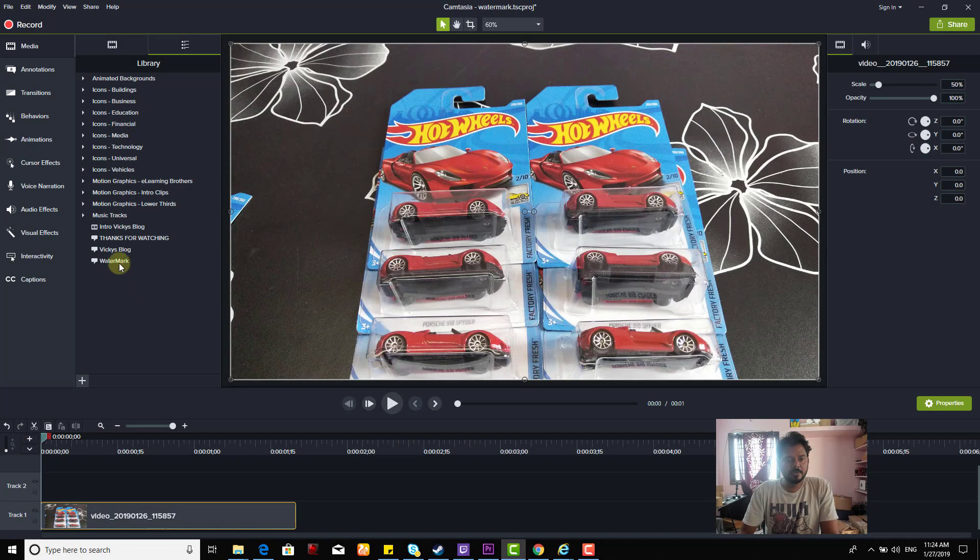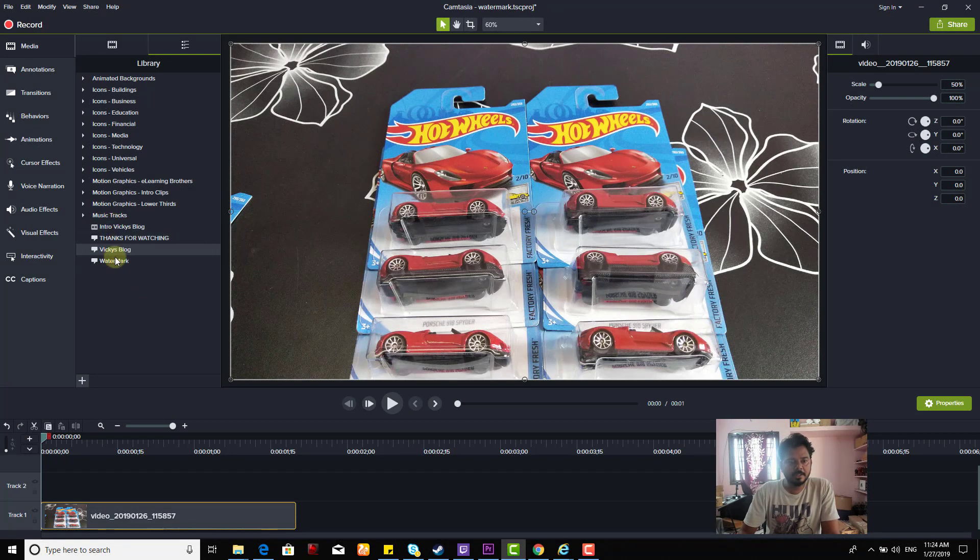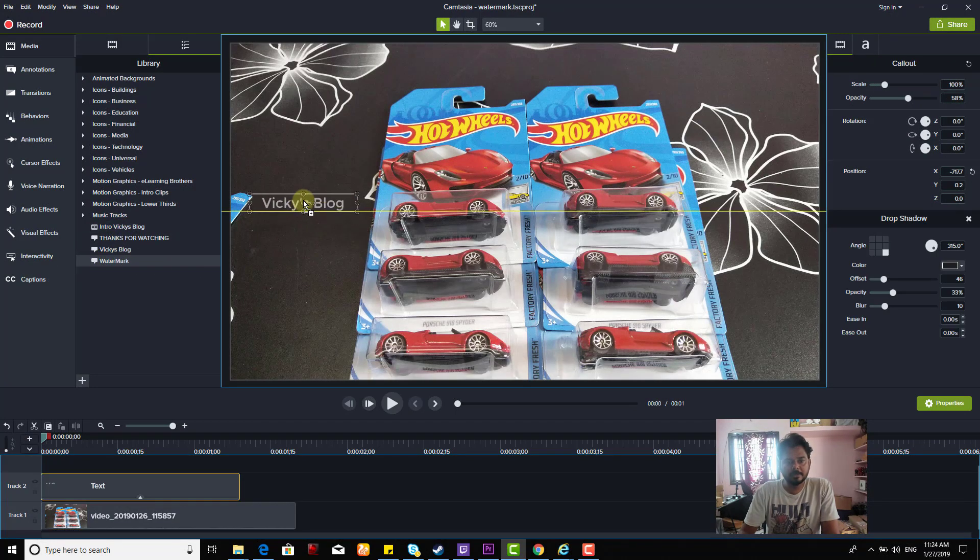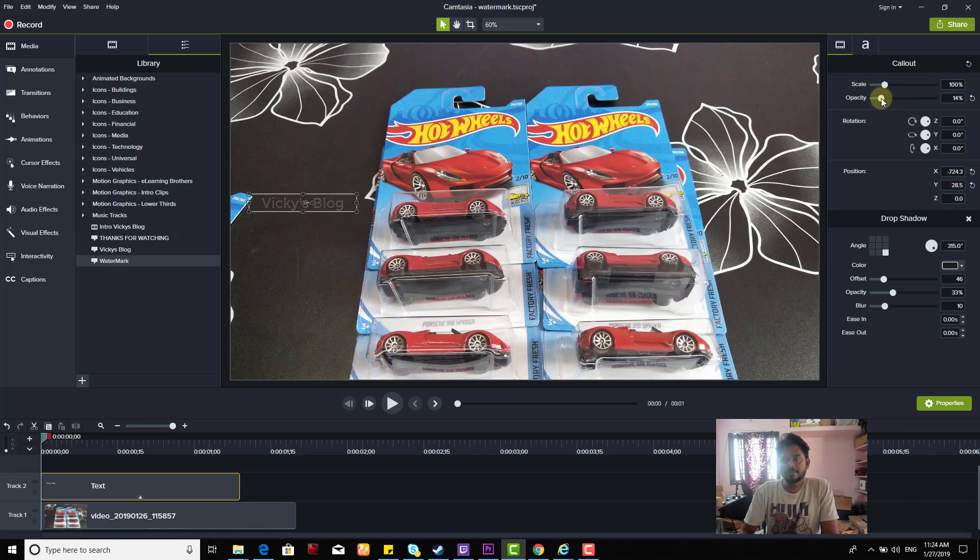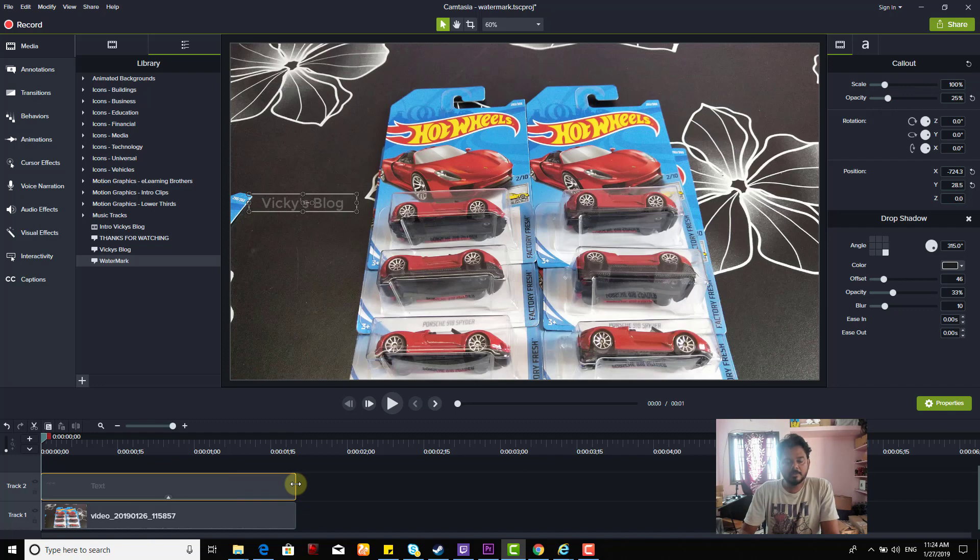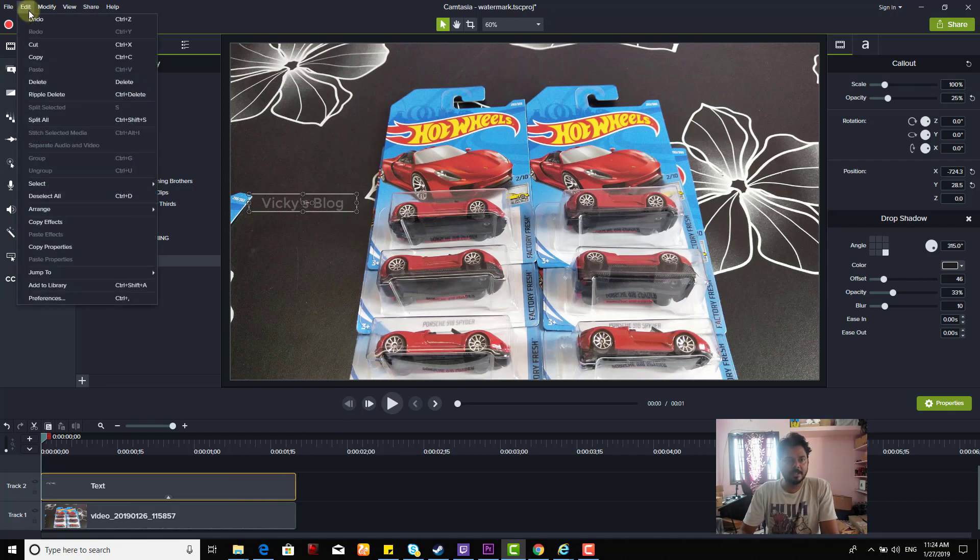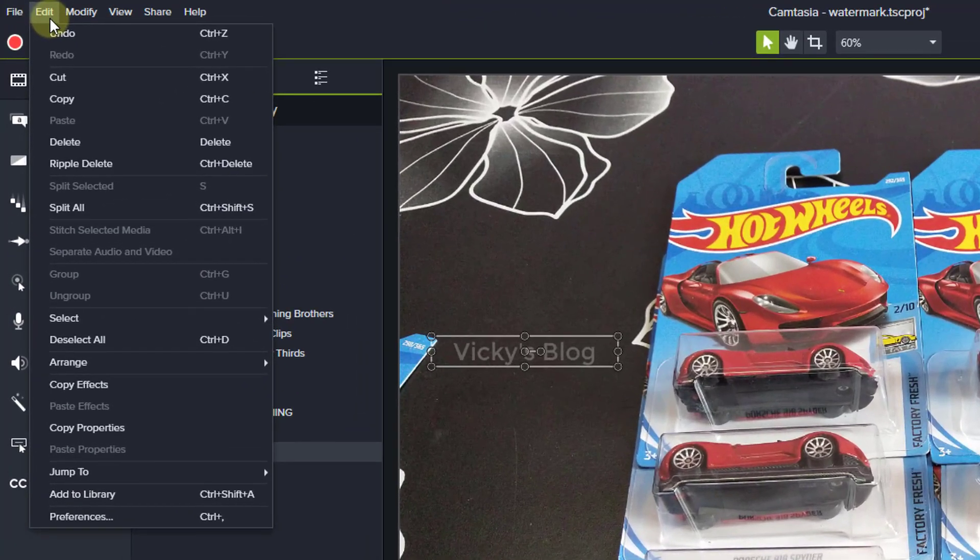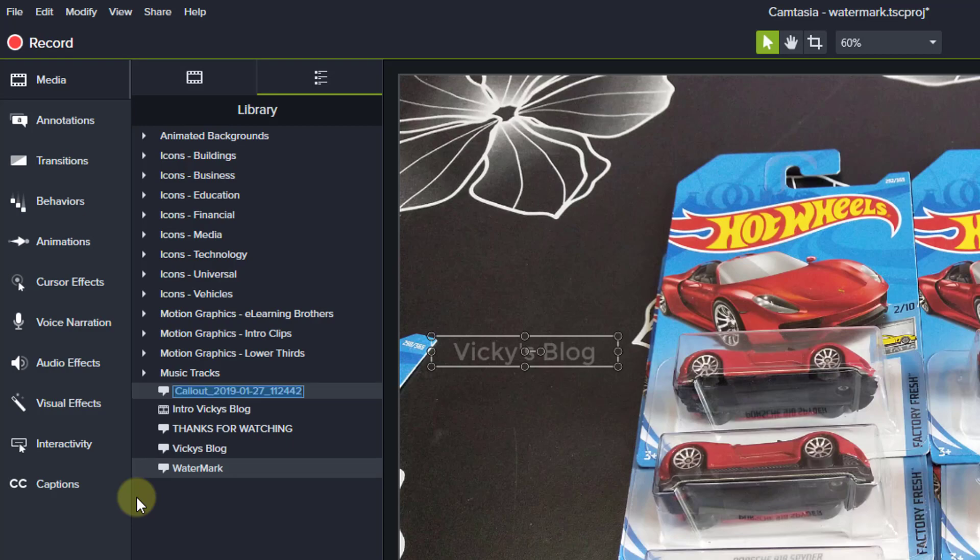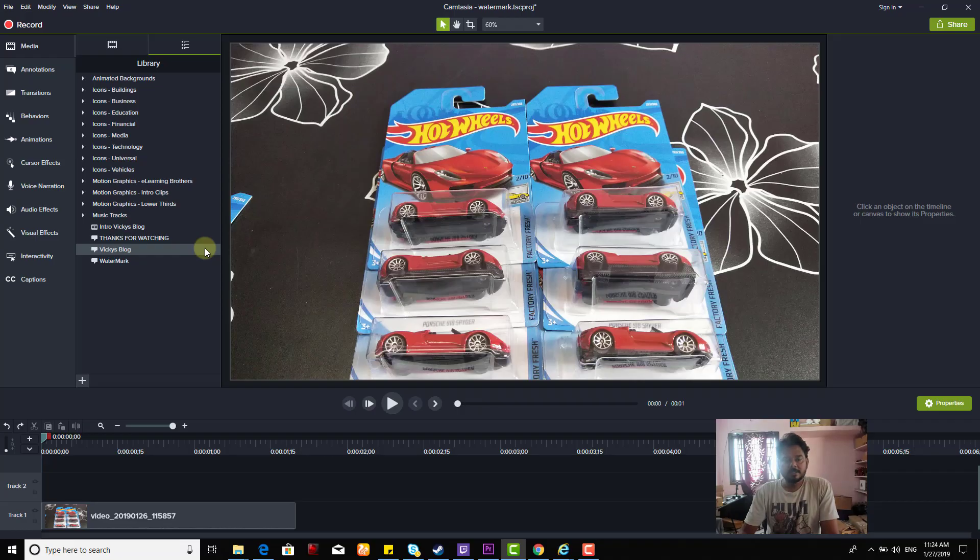I'm going to add the watermark I created from the library. Just drag and drop it. You can reduce the opacity if you want. This is the way you can add watermarks to your videos. You can easily save it to the library and name it 'Watermark,' then click 'Add to Library' and it will be added to your collections.